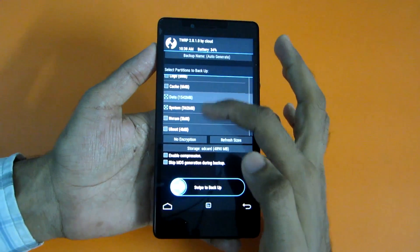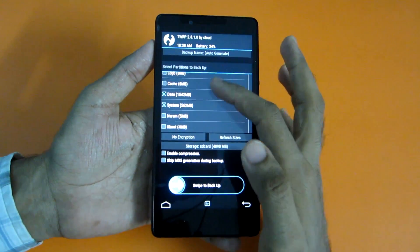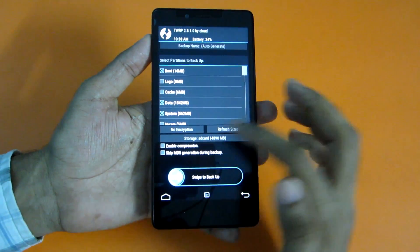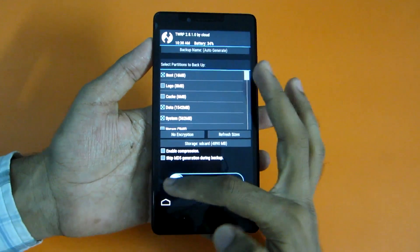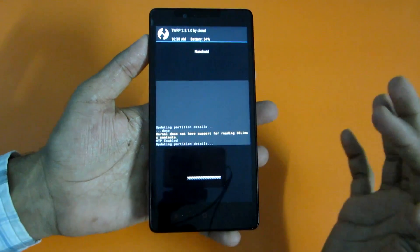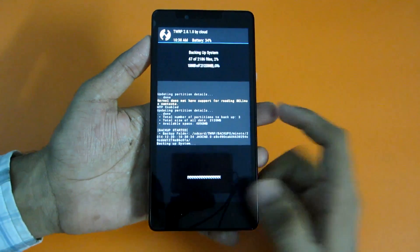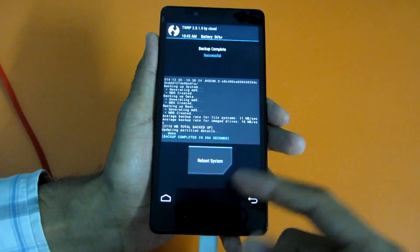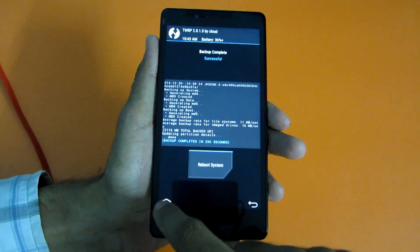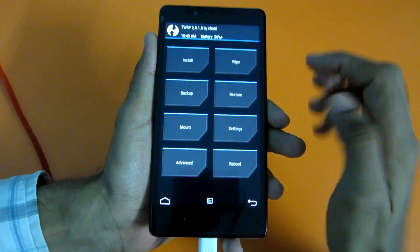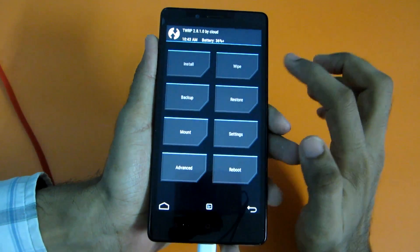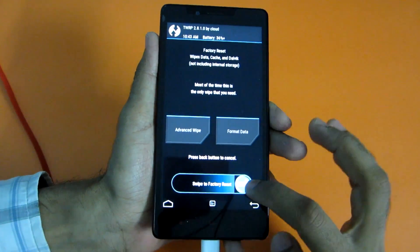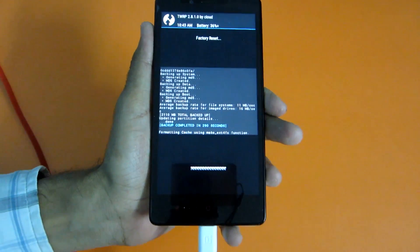Select the options that are necessary for the ROM and simply swipe to backup. The backup has been completed successfully. Now go ahead and select Wipe, then swipe to Factory Reset.